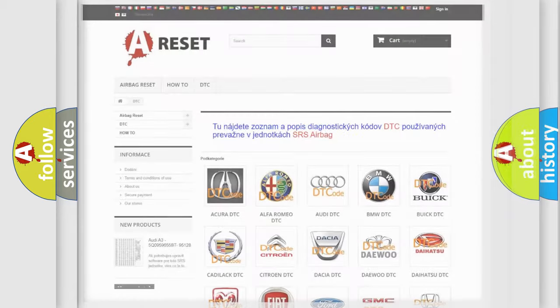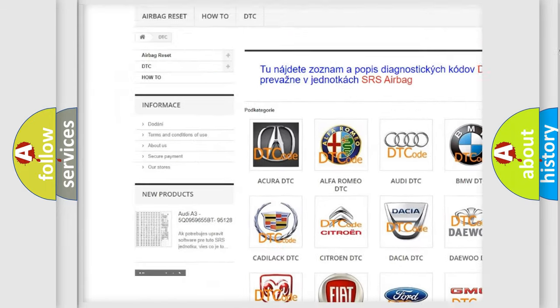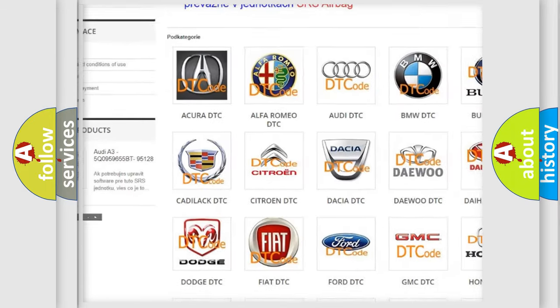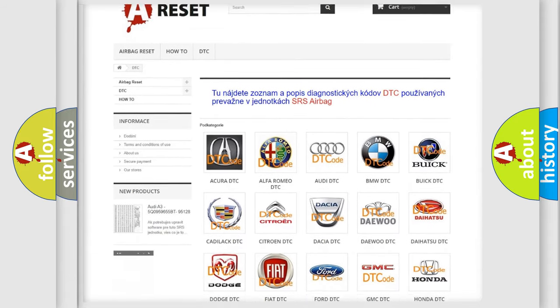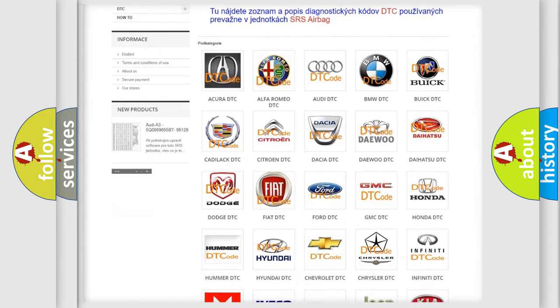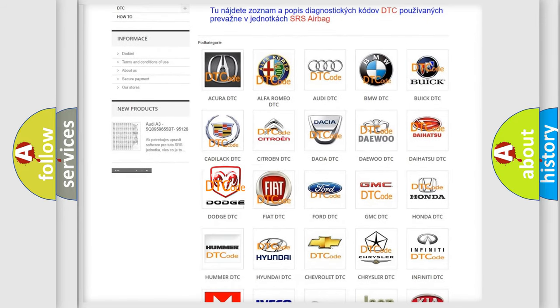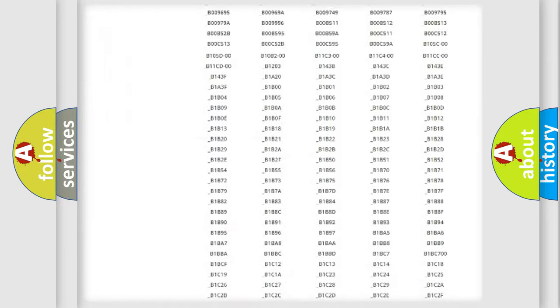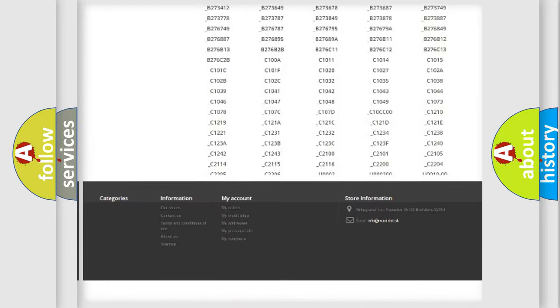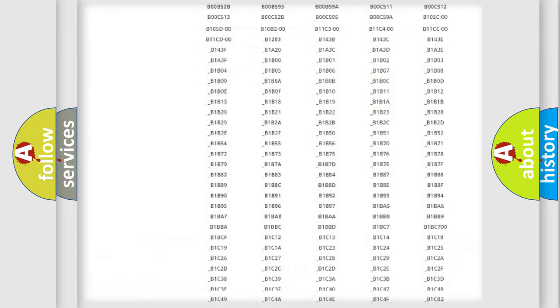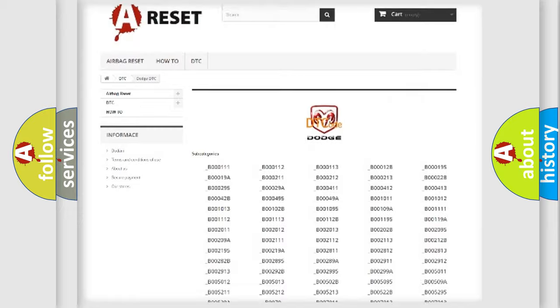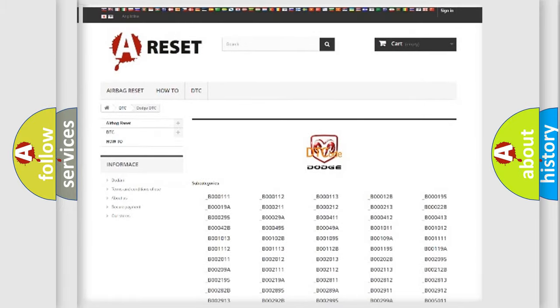Our website airbagreset.sk produces useful videos for you. You do not have to go through the OBD2 protocol anymore to know how to troubleshoot any car breakdown. You will find all the diagnostic codes that can be diagnosed in Dodge vehicles, also many other useful things.